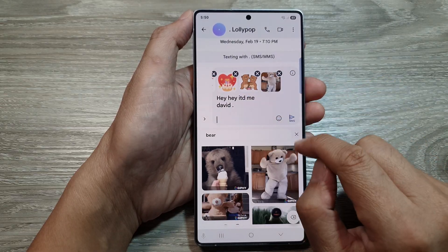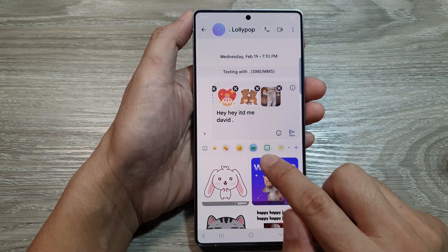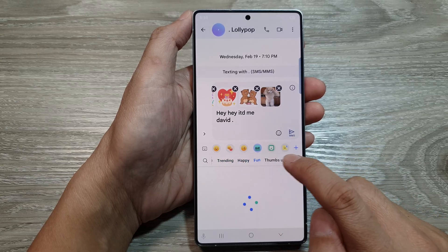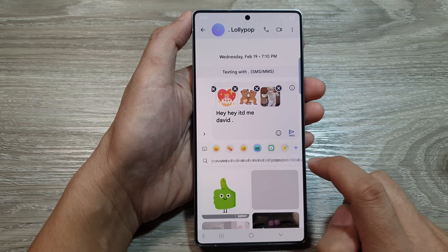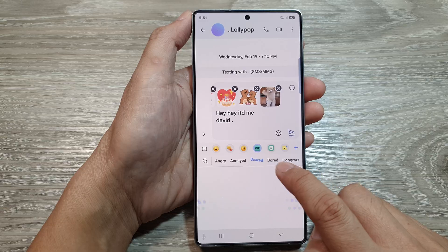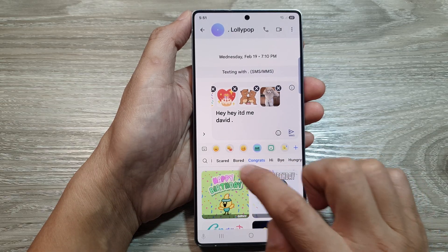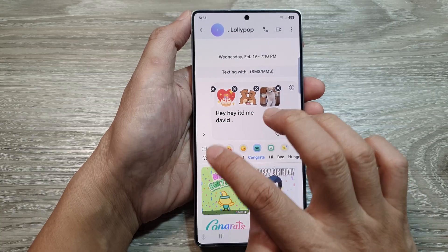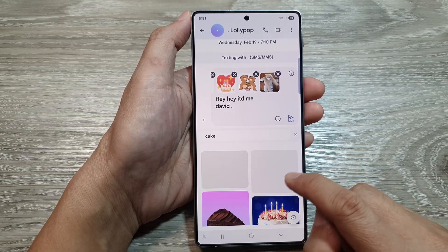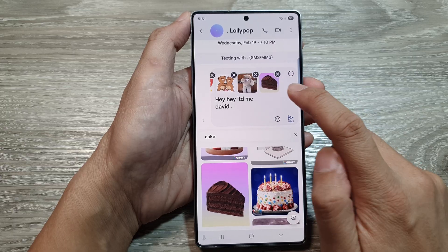There it is at the top. If you want to look for trending images, you can tap on the trending tab — happy, fun, thumbs up, and so on. You can swipe across and look for GIF images based on category, such as the ball category, congrats category, or you can search for something like 'happy birthday' or 'cake' and insert those animated images.